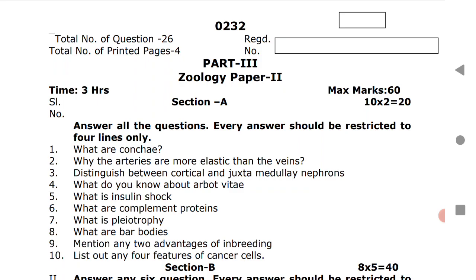This year there might be slight changes in the question paper pattern. The changes come only in Section B and Section C. I would like to remind students there is no change in Section A, but there are slight changes in Section B and Section C.